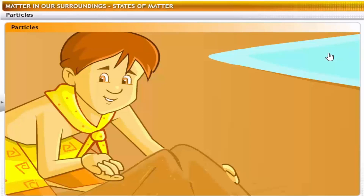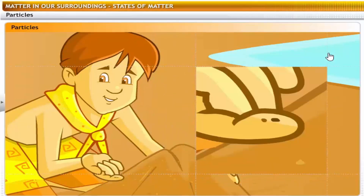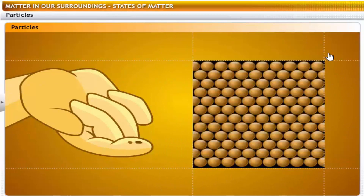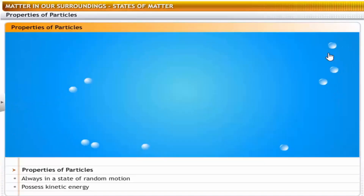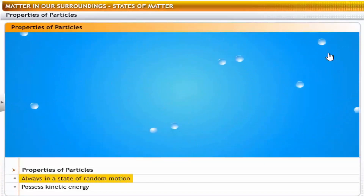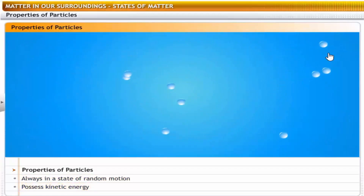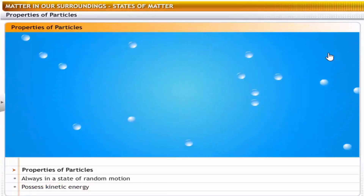Is this grain of sand a particle that you are talking about? No. That grain can be further broken into smaller particles which are not visible to the naked eye. Those are the particles I am talking about, and they explain why matter exists in the form of solids, liquids and gases. Particles in matter are in a constant state of random motion and hence they possess kinetic energy. They also attract each other, but this mutual force of attraction is effective only when the particles are very close to each other.